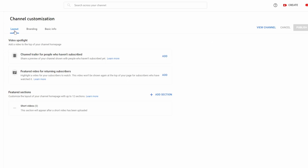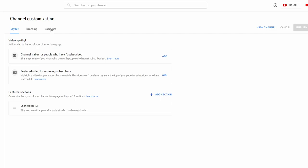You will see Layout, Branding and Basic Info. You want to click on Basic Info and here you'll see a pencil and under it will be Edit Channel Name.